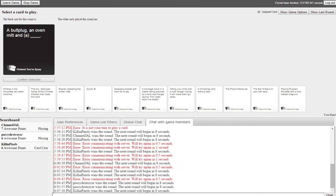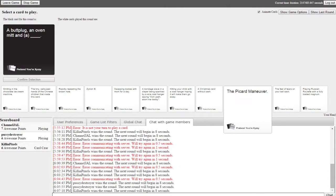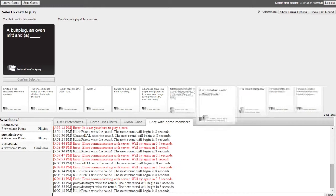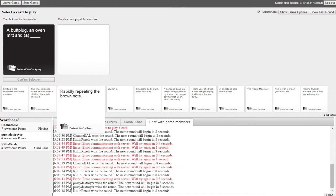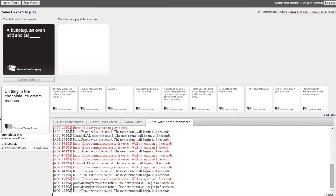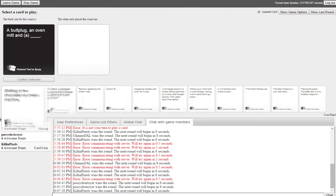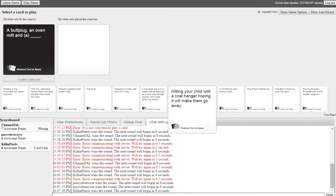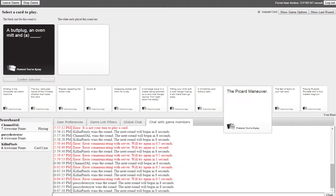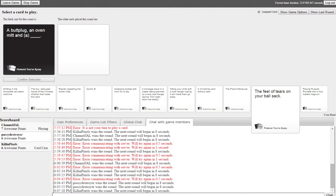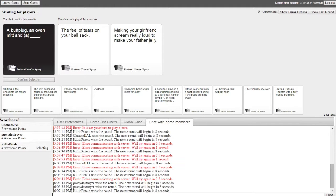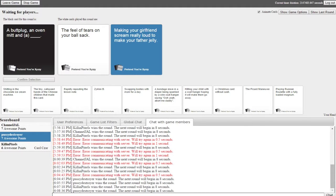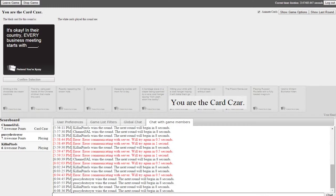Oh god, okay I'm putting this card out as if the A in parentheses isn't even there. Oh no and my cards are. Yes. See it didn't even pop up on my screen. A butt plug, an oven mitt and a blank. A butt plug, an oven mitt and the feel of tears on your ball sack. That's an interesting one. A butt plug, an oven mitt and making your girlfriend scream really loud to make your father jelly. Oh that's fucked. I like it, that is amazing. That's pretty fucked, good job. Oh now it tells me your cards are, it's too late. Too late for love.